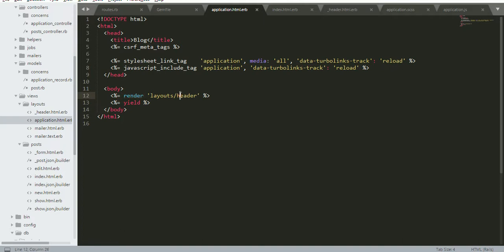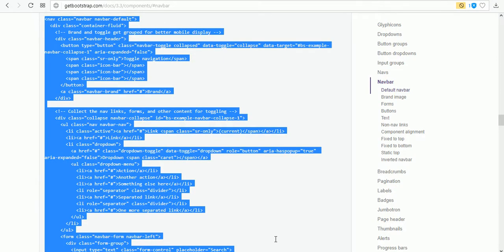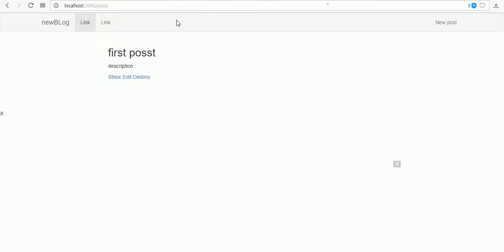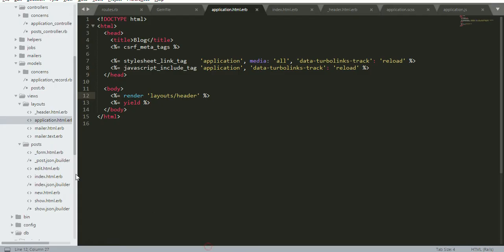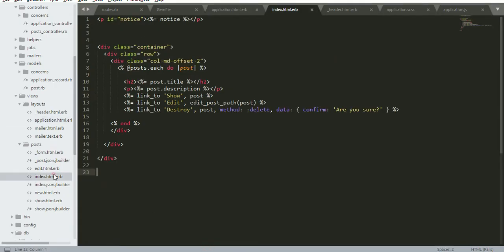From this header I need to render in my application.html.erb. Here I use render, the render layout header file, so the header will display at the top in our application.html.erb.